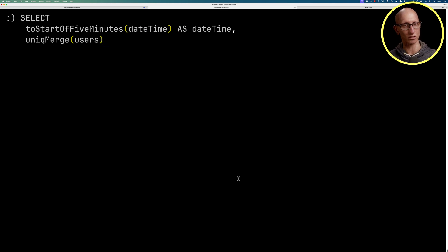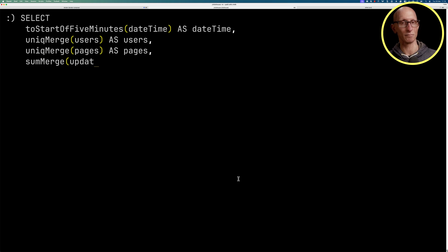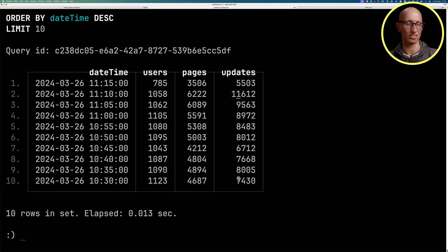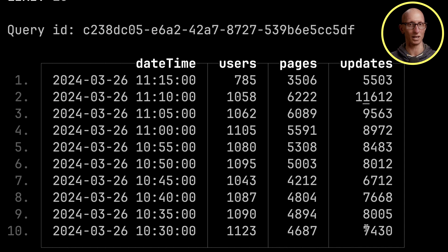We can write that. Again, we're going to use the uniqueMerge functions to get the users and the pages, and sumMerge to get the updates from the byMinute table. We can get the top 10. You can see here it's chunked by five minutes instead of one.